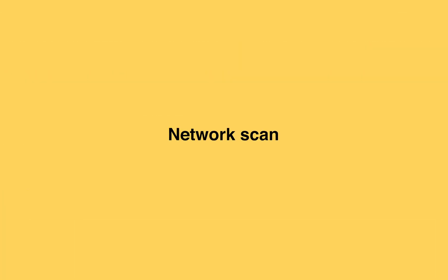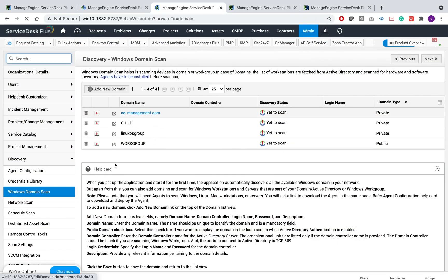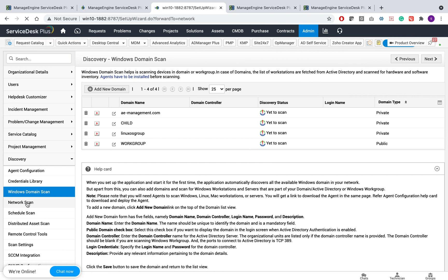Network Scan. Apart from scanning machines on your domain, you can also perform network scan to scan different type of assets.